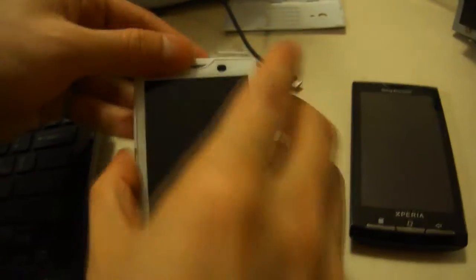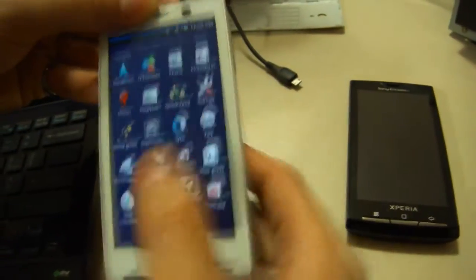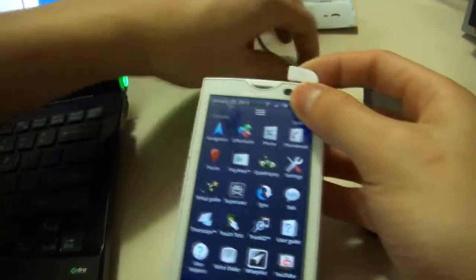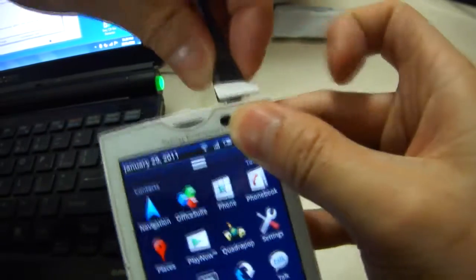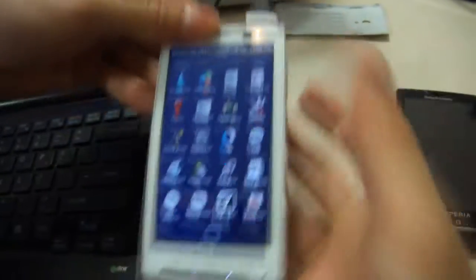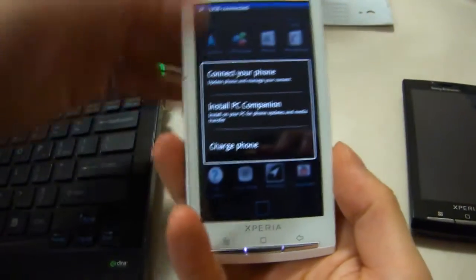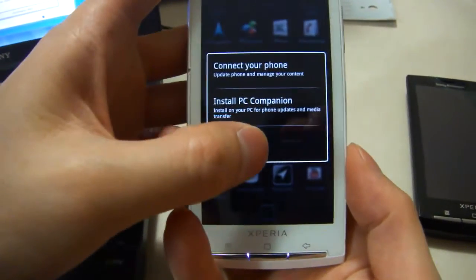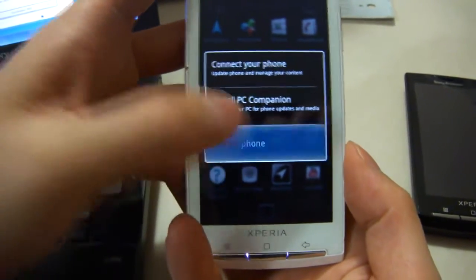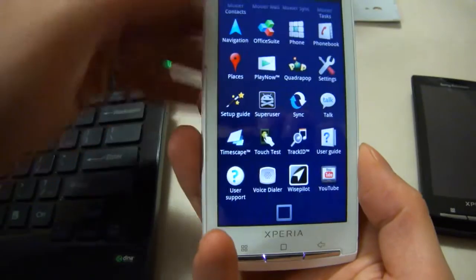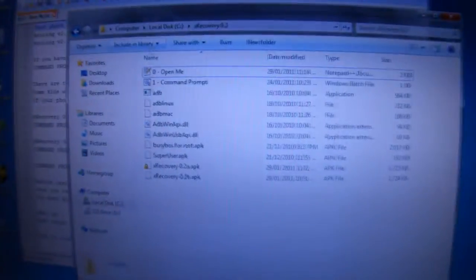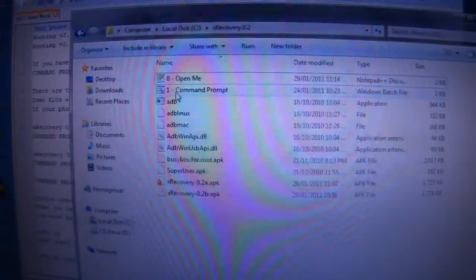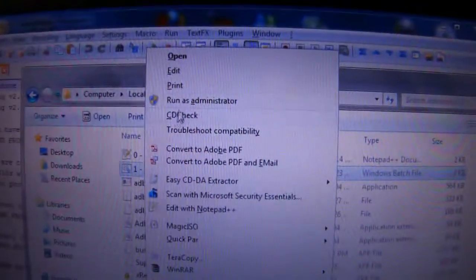To start off, connect your phone and make sure you click select charge. Do not mount the SD card. Back in the folder, right click and make sure you run command prompt as administrator.